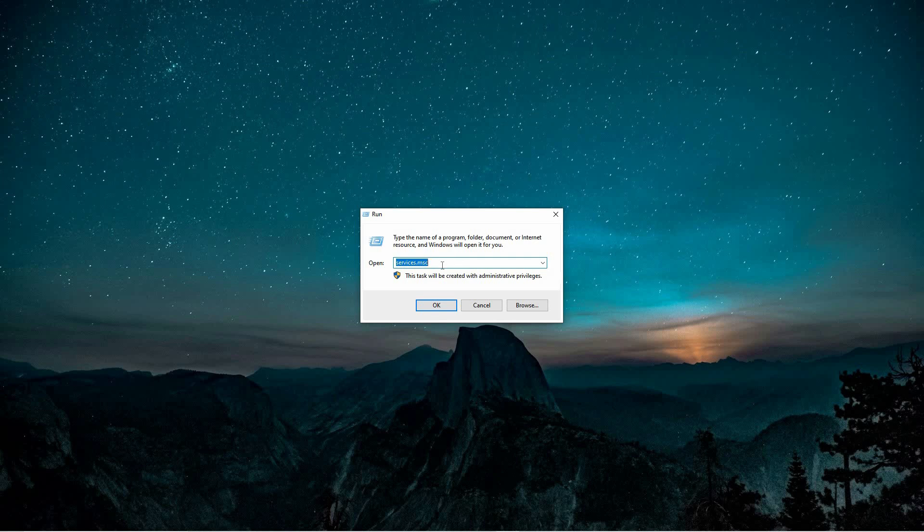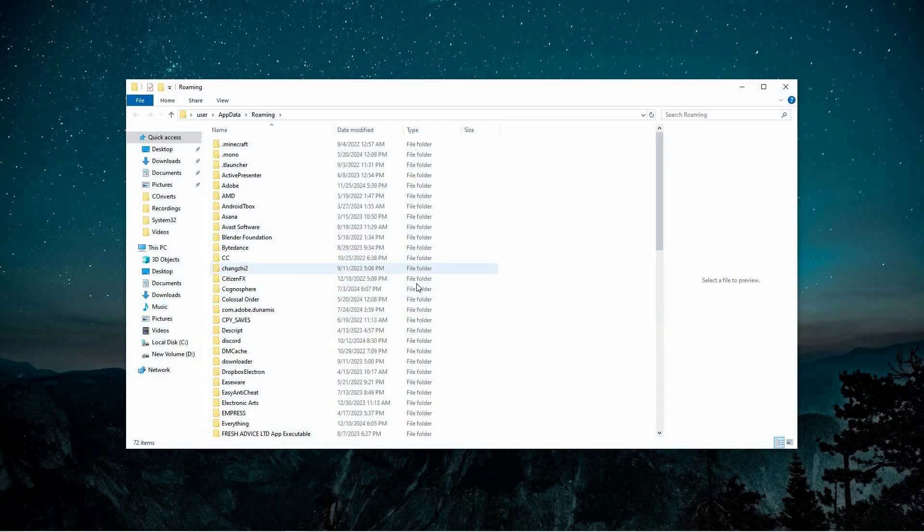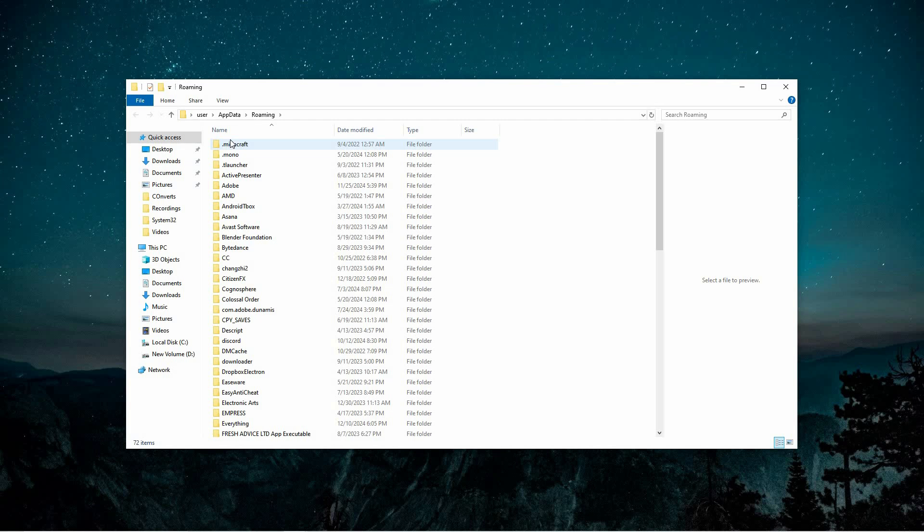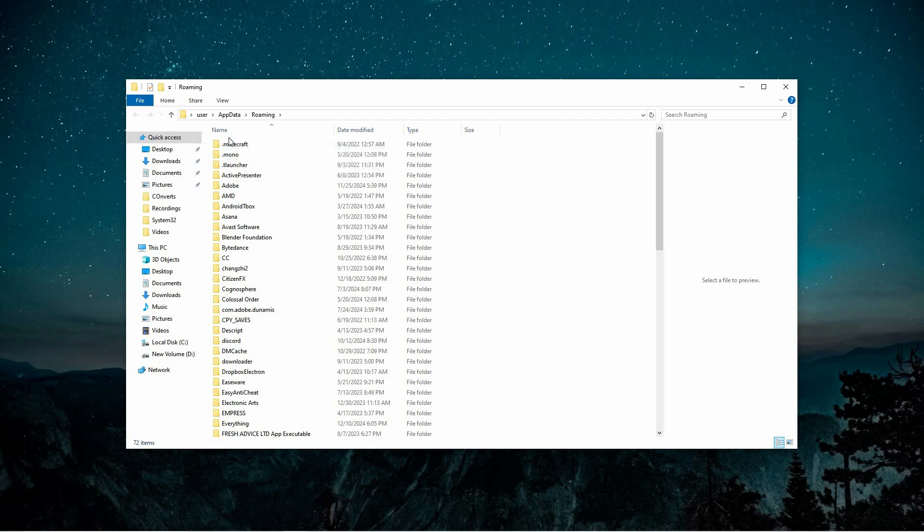In the field that appears, type %AppData% and press Enter or click OK. This will take you to the AppData folder which is a hidden directory that stores data specific to various applications used by your user account.